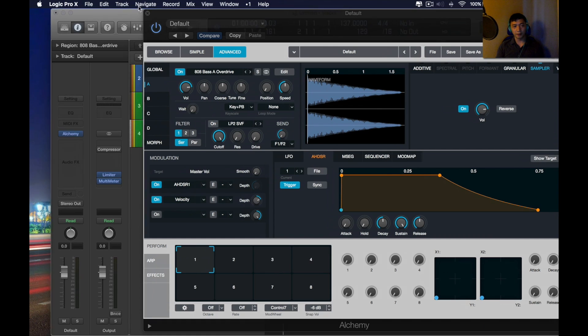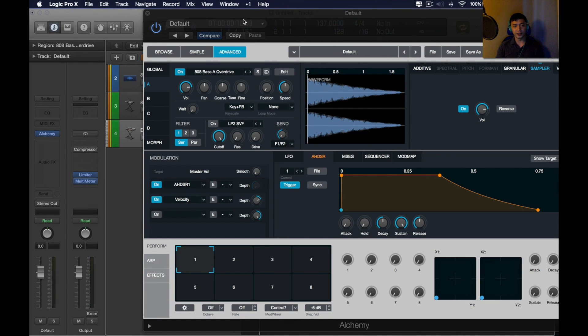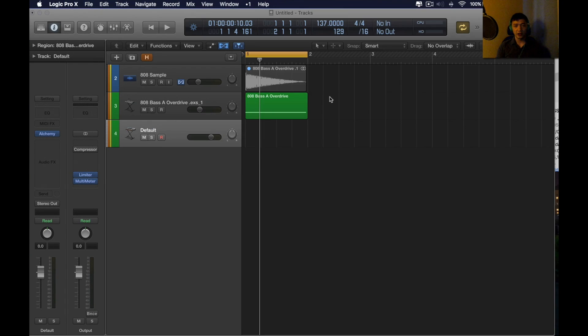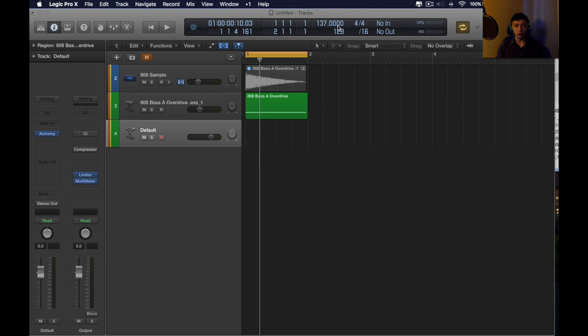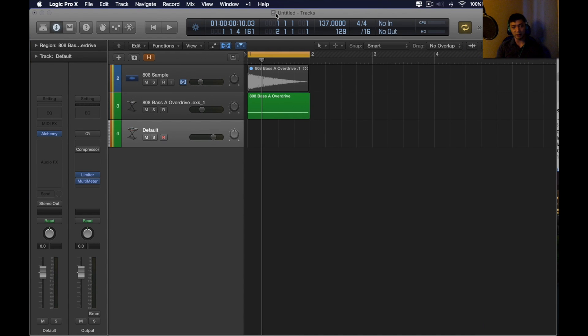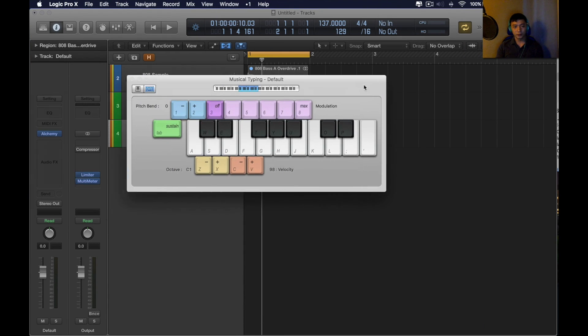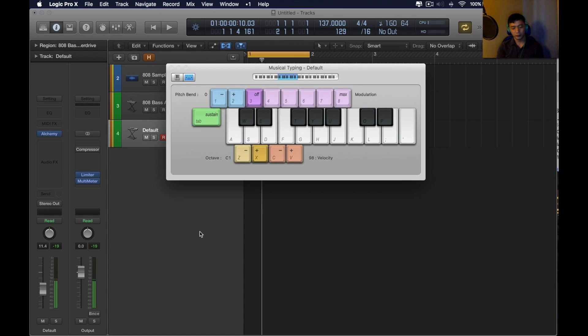The reason why it's important to do this is because when you choose mapping as pitch, now the 808 sample is scaled automatically.